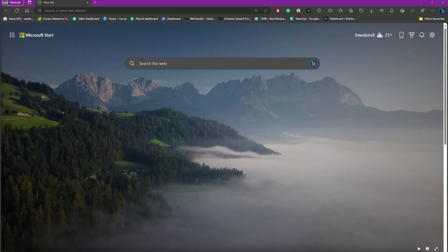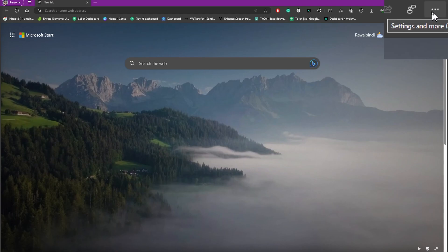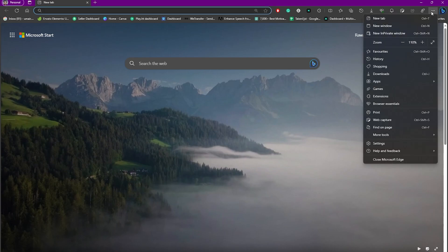First of all, simply head over to these three dots on the top right side of your screen. As you can see, we have these three dots. Click on those and now we need to head over to Settings.